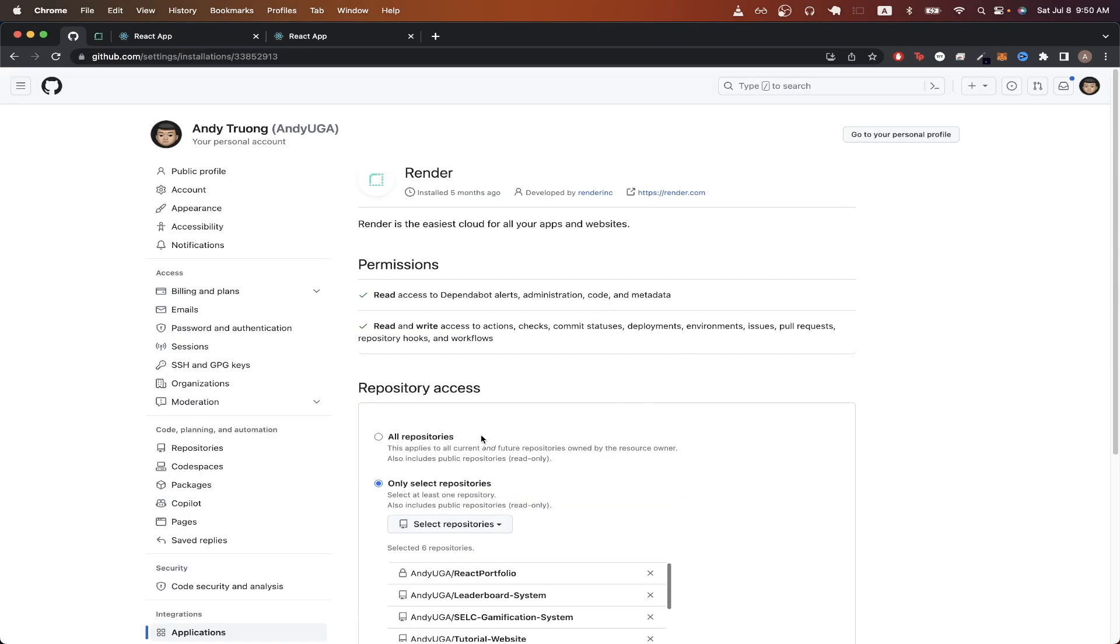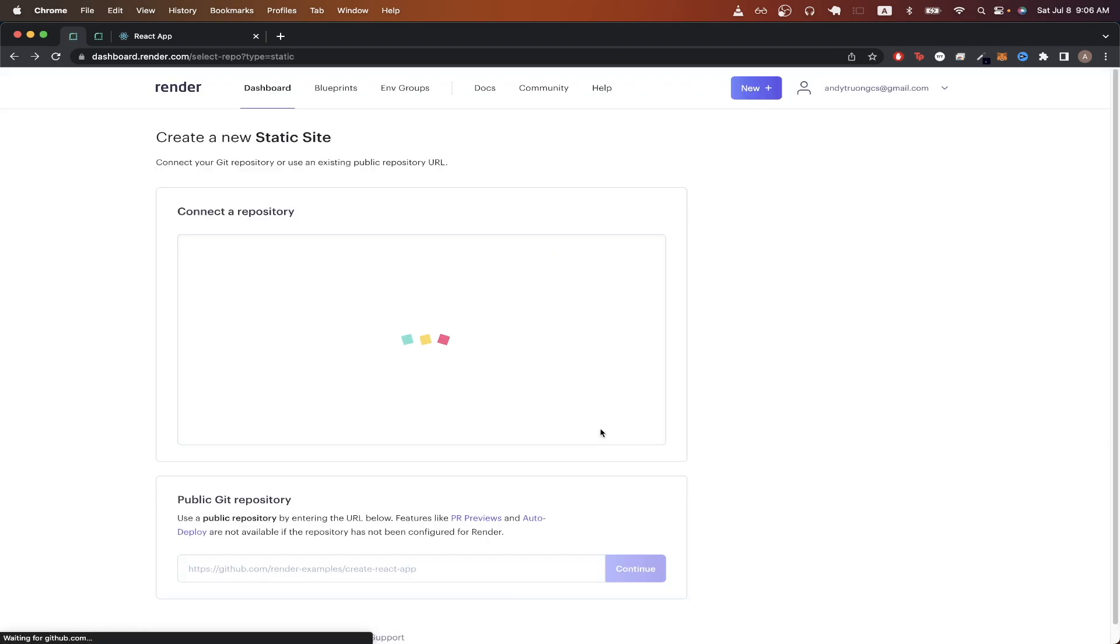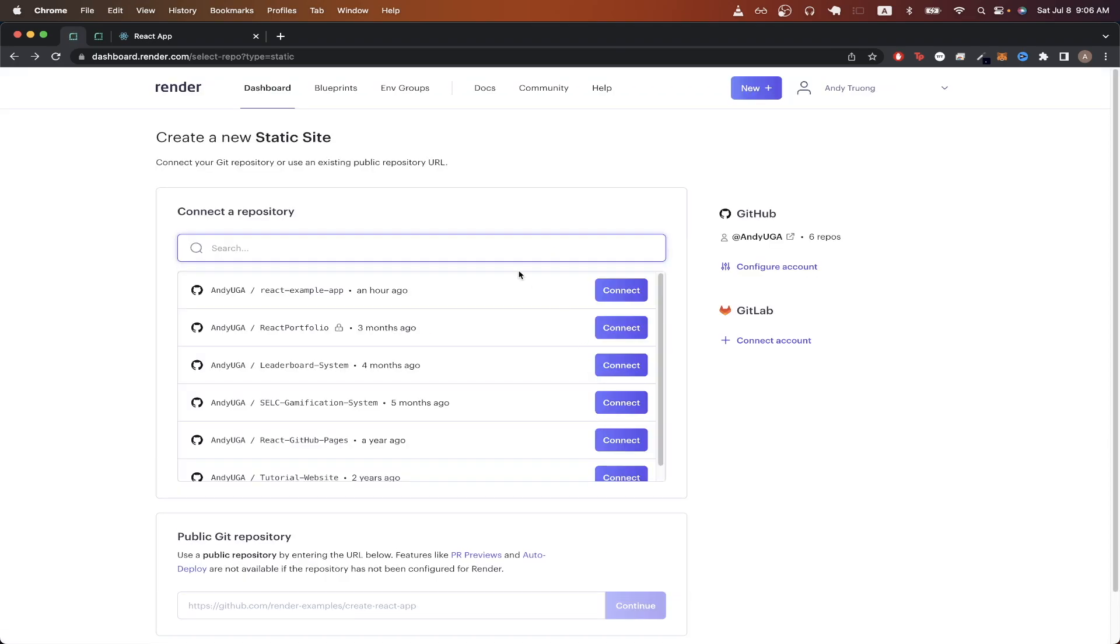Here, you can allow Render to have access to all your GitHub repos, or you can only allow Render to have access to select repos. But once you've done that, if you go back, you should now see the GitHub repo that you just specified.